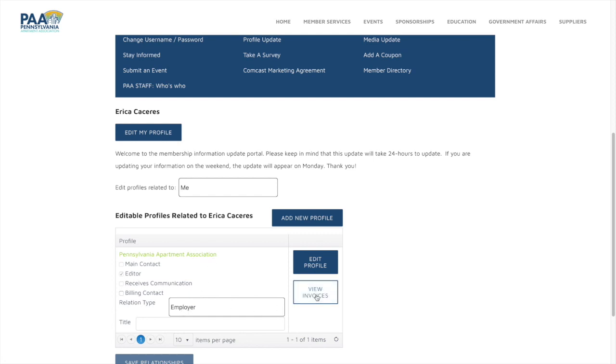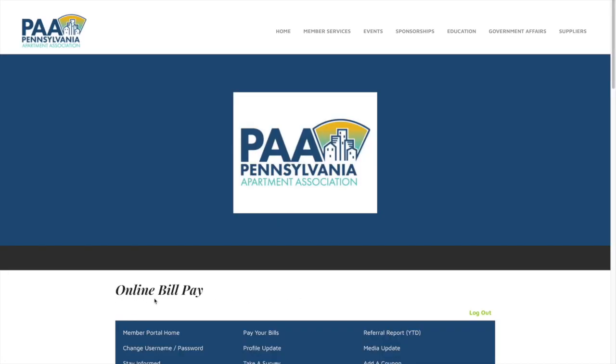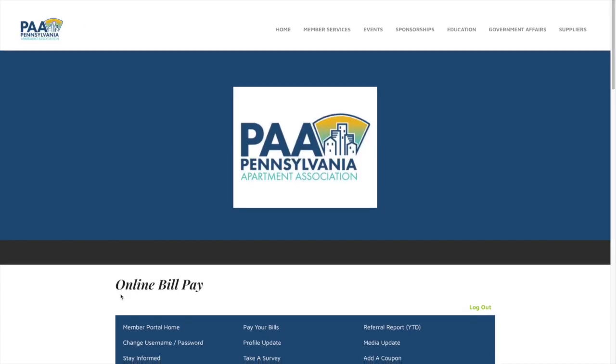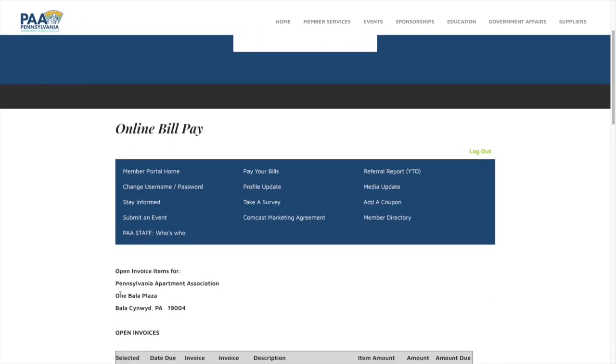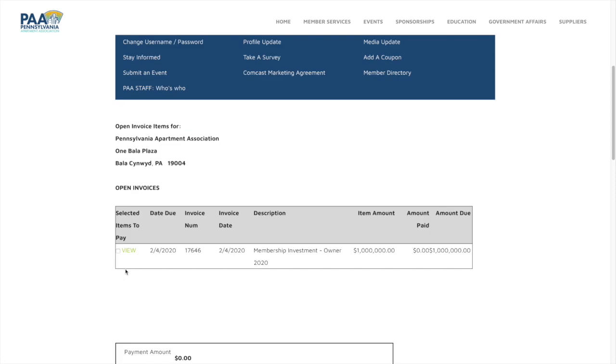You click on view invoices and this is where you'll see every online bill pay where you can pay online and every invoice.